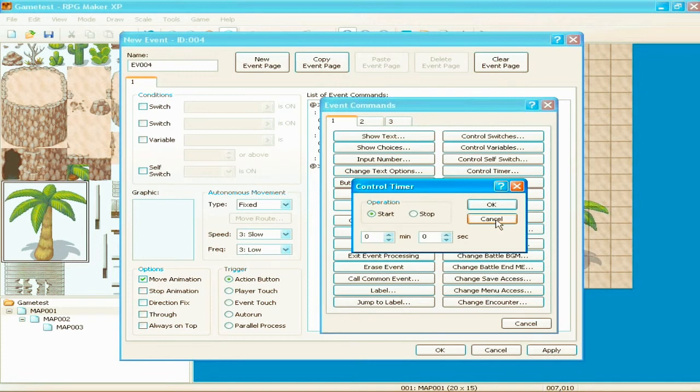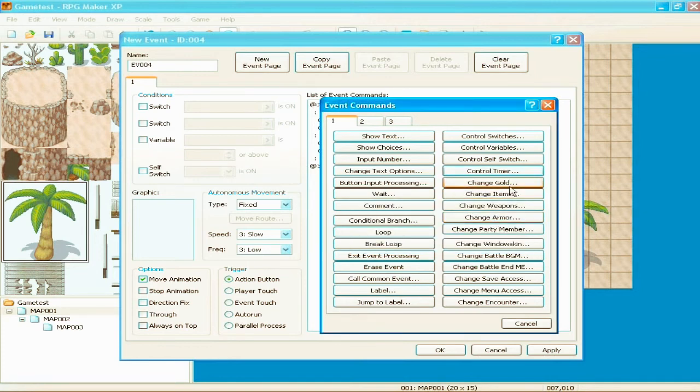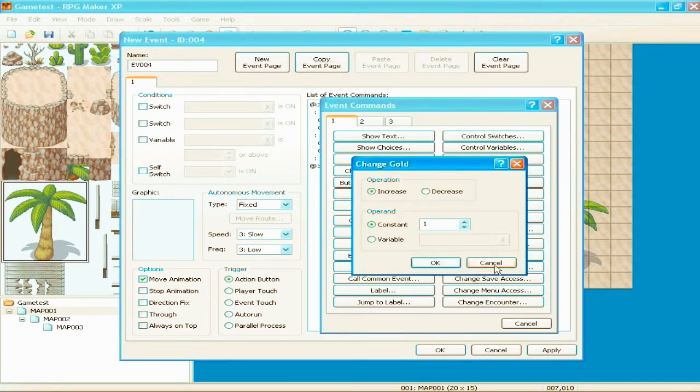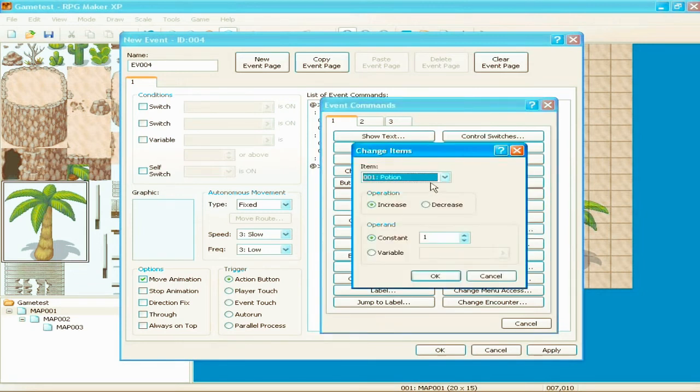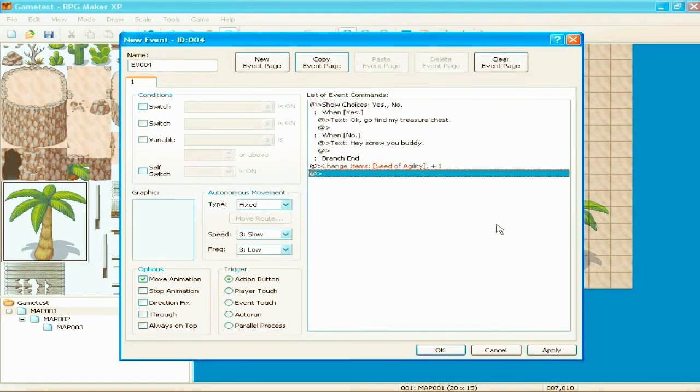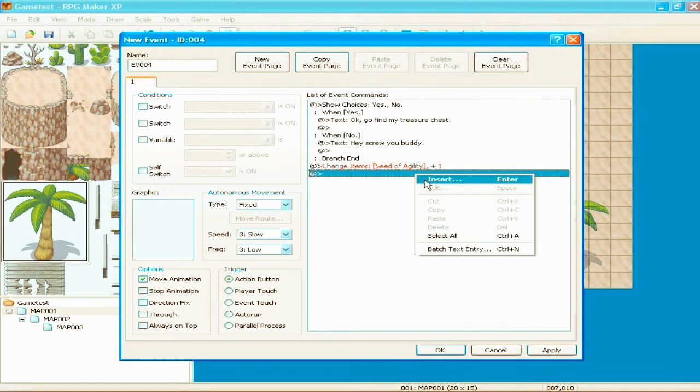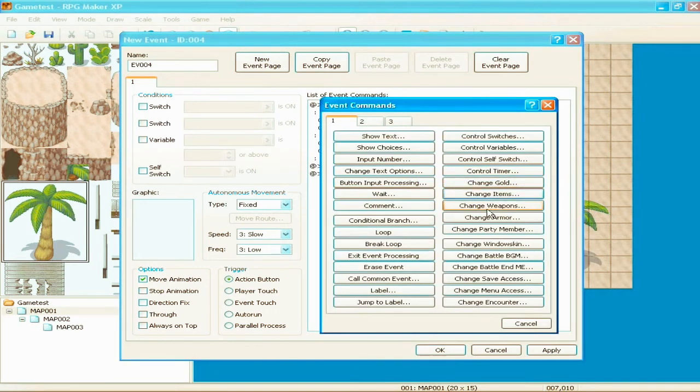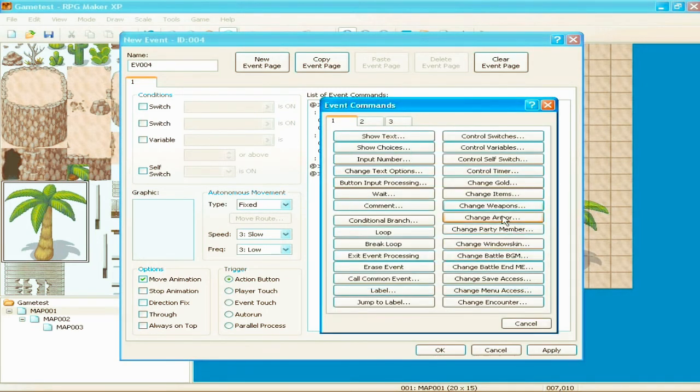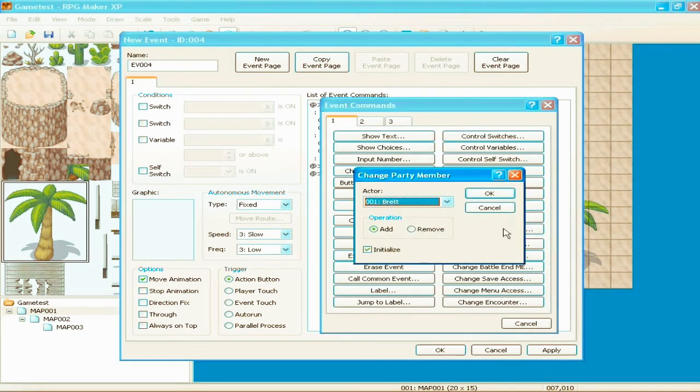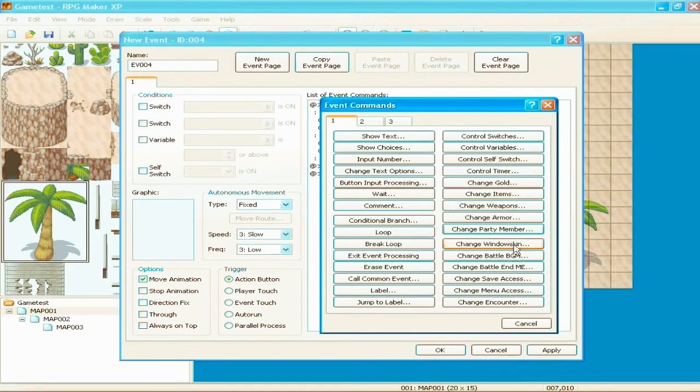Control timer. Basically a timer for your game. You know, if you're running from someone or have to get somewhere at some certain time. Change your gold if you want to increase it by six. Or decrease it by six. You know. Change items. Give yourself an item. Increase by one. You know. Woohoo, now we have a seed of agility. Congratulations. Change weapons. Change armor. Change party member. You can add or remove party members. You know. Change window skin. Battle BGM. All this change stuff. It's basically the same stuff.